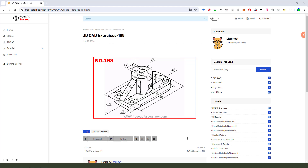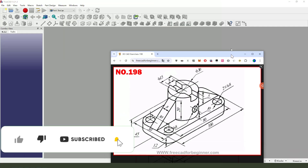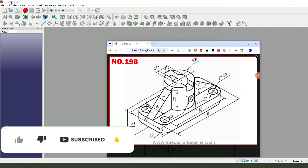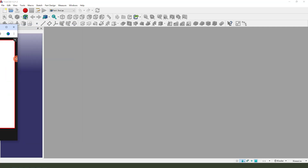Hi guys, welcome to my channel. Today we create this simple model in FreeCAD version 21.2. Okay, let's start.